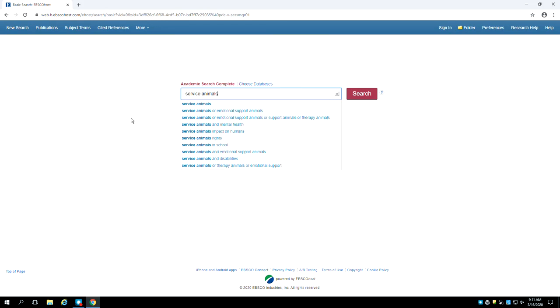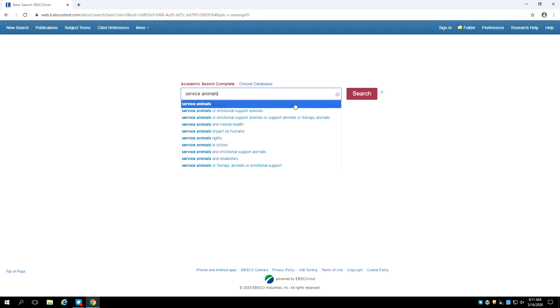As you type, the database may offer you search suggestions. Make note of any that are potentially useful before continuing your search. When you are done typing, press enter on your keyboard or hit the search button.